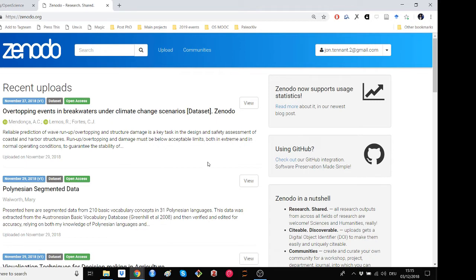At GitHub, content can be modified, deleted, rewritten and irreversibly changed, which all makes it a bit concerning to be used for longer lasting referencing purposes. Zenodo offers more security and permanence for research outputs.